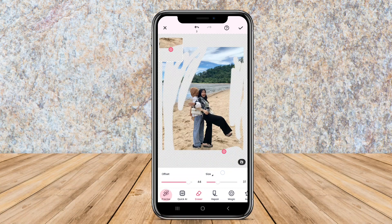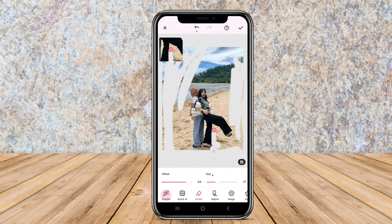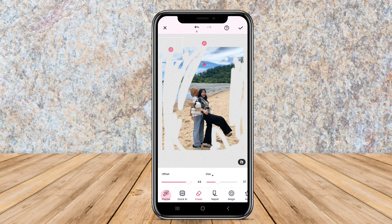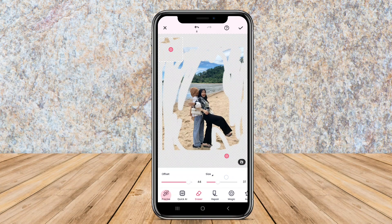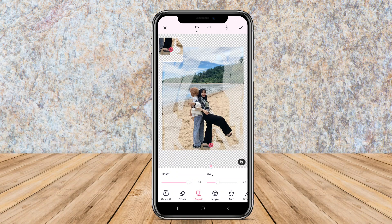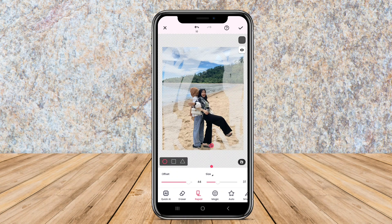The app also offers manual tools for refining the results, ensuring that users can achieve the perfect cutout. It's especially useful for creating professional-looking images for social media or presentations, making it a go-to choice for many graphic design enthusiasts.